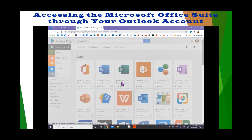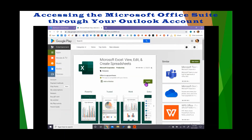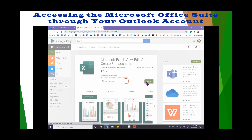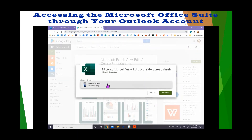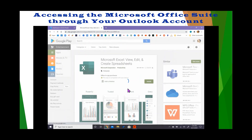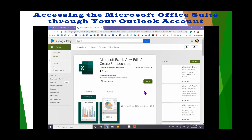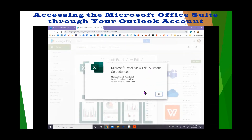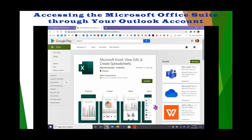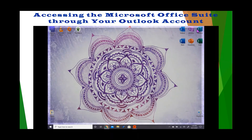As you can see, I already have Word, but I will show you how to install Excel. Simply click Install. Select the device that you want to install the application to. Sign in to your Google account. And from here, you will be notified that the application will shortly install to the device that you selected. You will then be able to open any installed Microsoft application via your home screen or your application's dashboard on any of the devices that you have installed the application to.